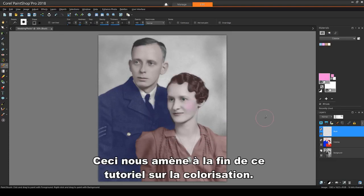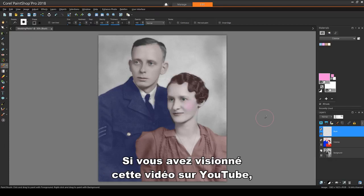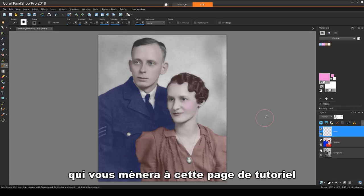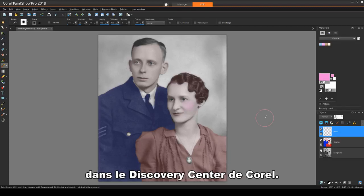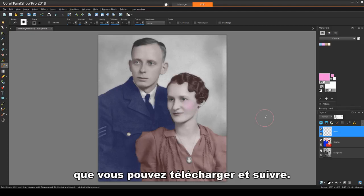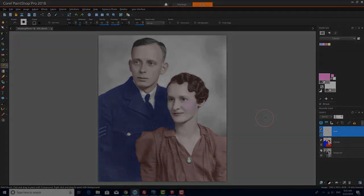This brings us to the end of this tutorial on colorizing. If you've been watching this video on YouTube, please follow the link in the description below, which will take you to this tutorial page in Corel's Discovery Center. Here you'll find a written version of this tutorial, along with the sample images you can download and follow along. Thank you.